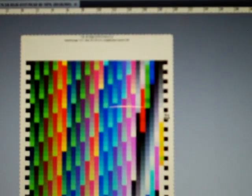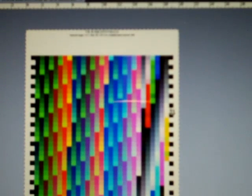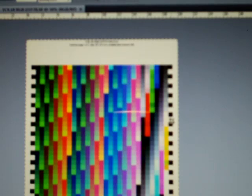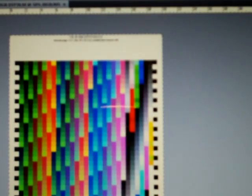This is a high-end laboratory test target with nearly a thousand colors and densities to check the color accuracy and density accuracy of your printer. What you do is print out this test target.